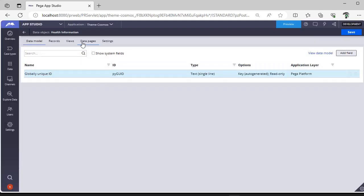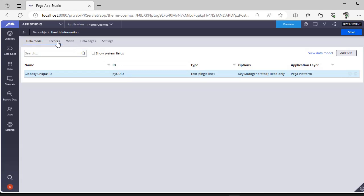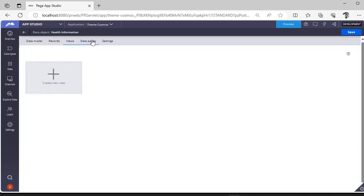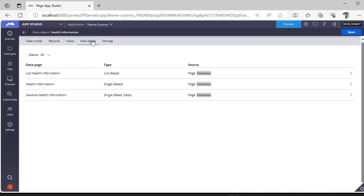You can see Health Information data object is created. PyGUID is the global key, this is in the data. You can use it and select any of the data pages where you can add or view data pages.